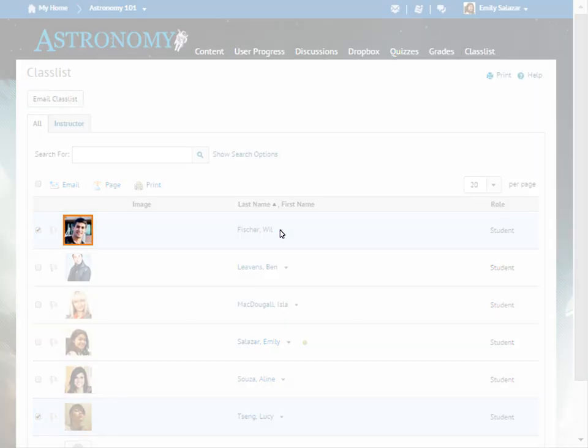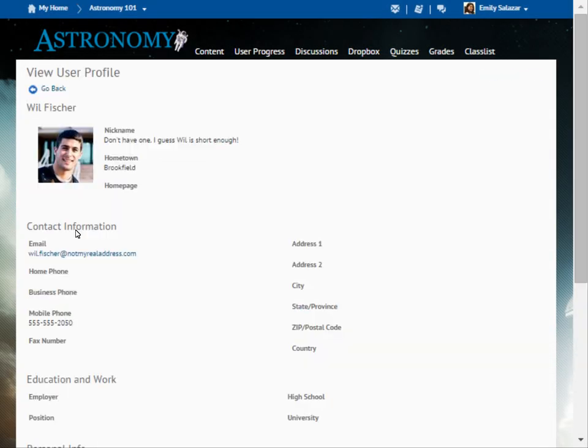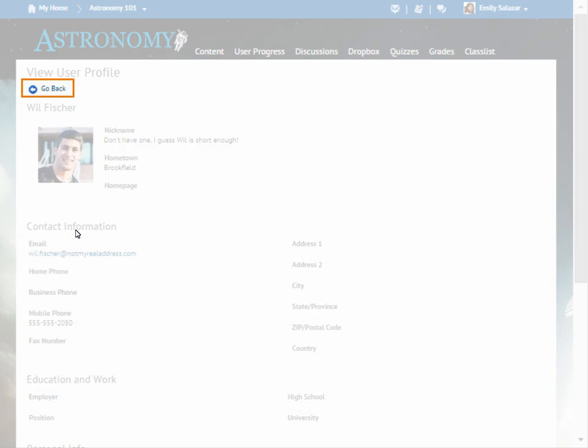Click a user's profile picture to view his or her profile. To return to Classlist, click Go Back.